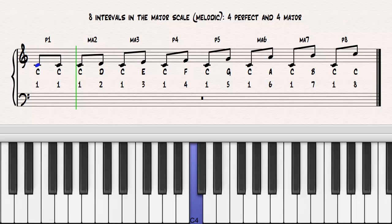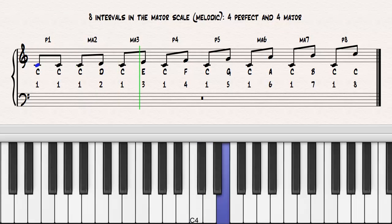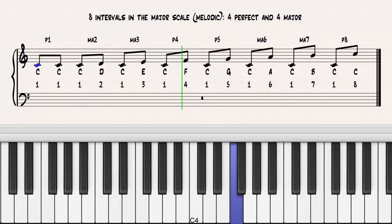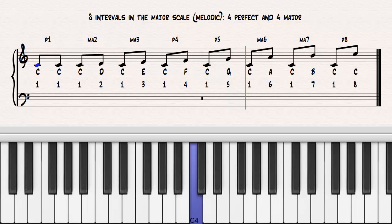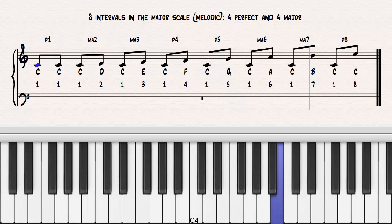Perfect unison, major second, major third, perfect fourth, perfect fifth, major sixth, major seventh, perfect octave.